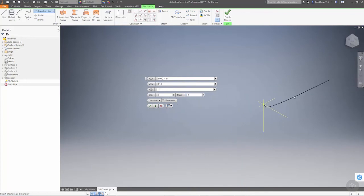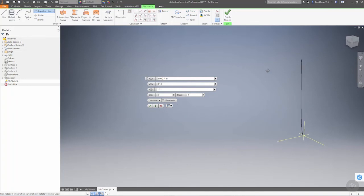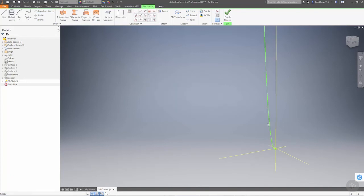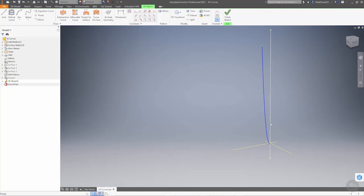We can manipulate these at any point in time and have a change in the curve. Once we say okay, we've created a 3D reference curve. Just like anything else, this curve is fixed, its geometry is fixed, but we can tweak it and move it around in our environment.